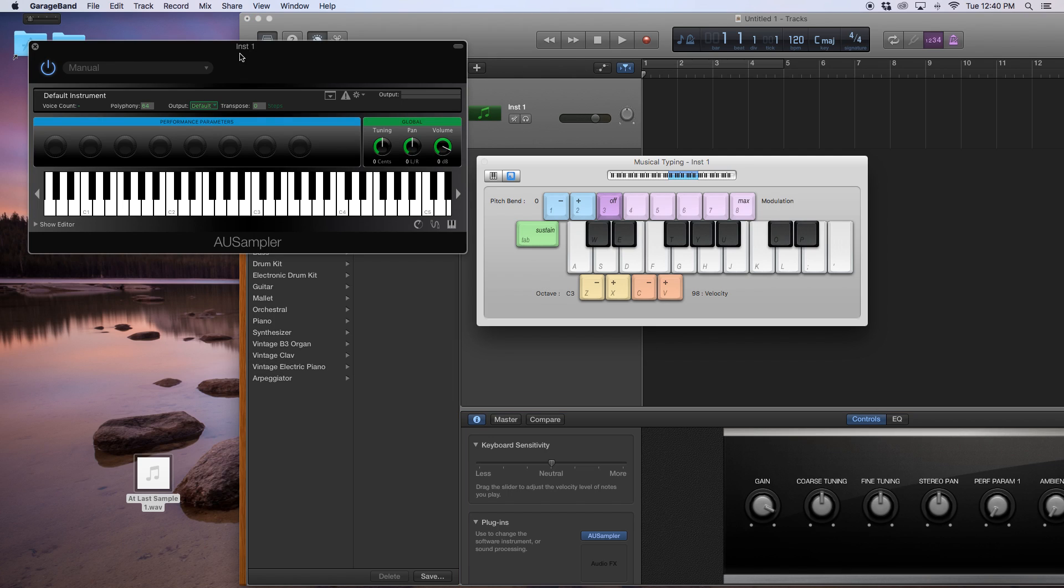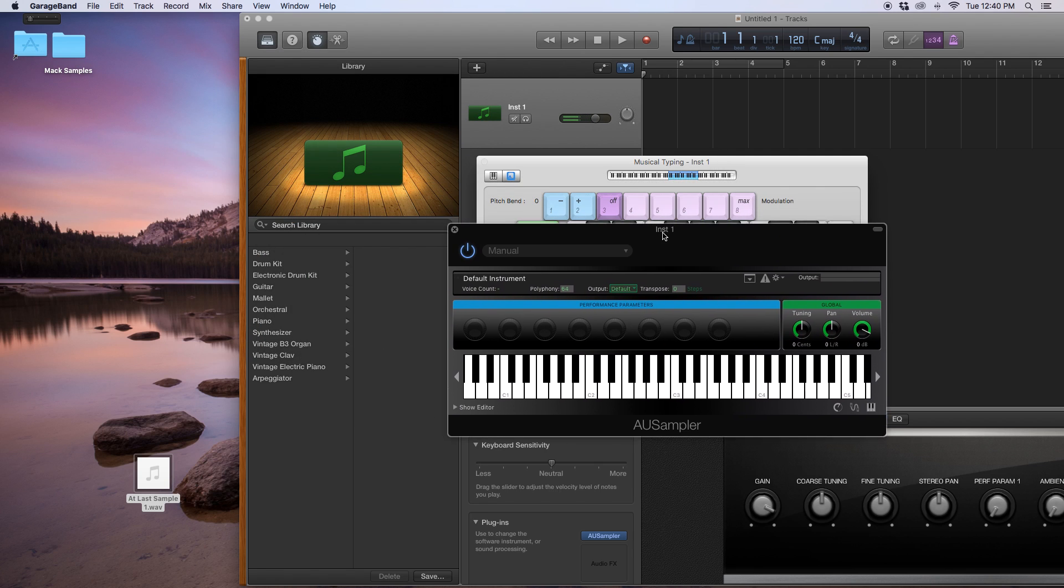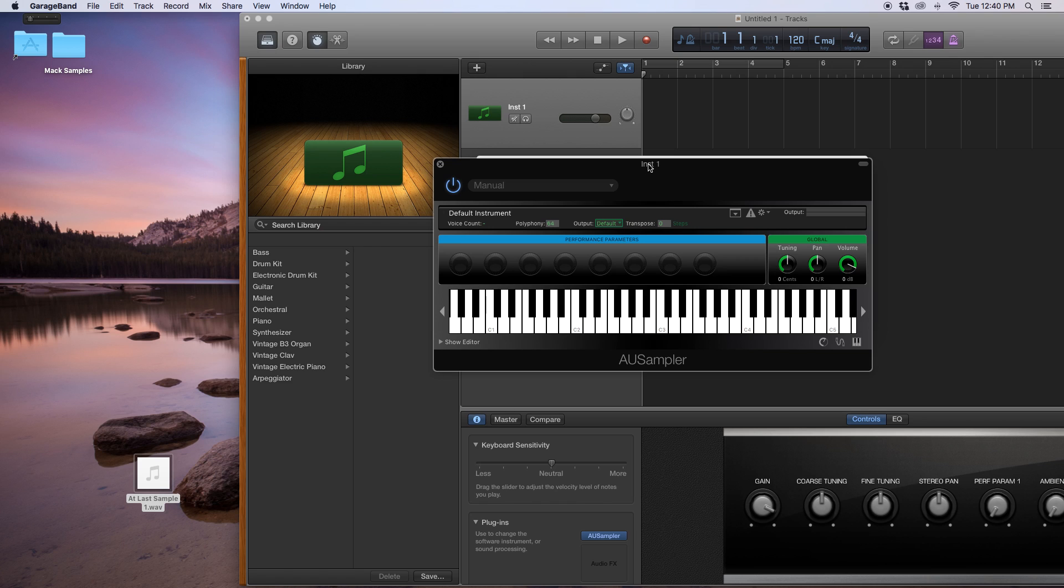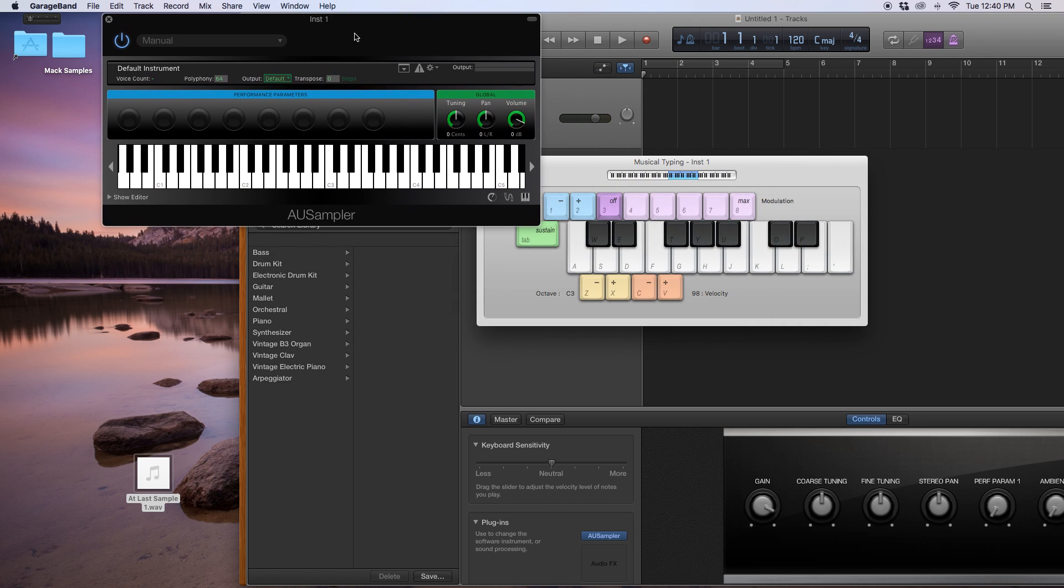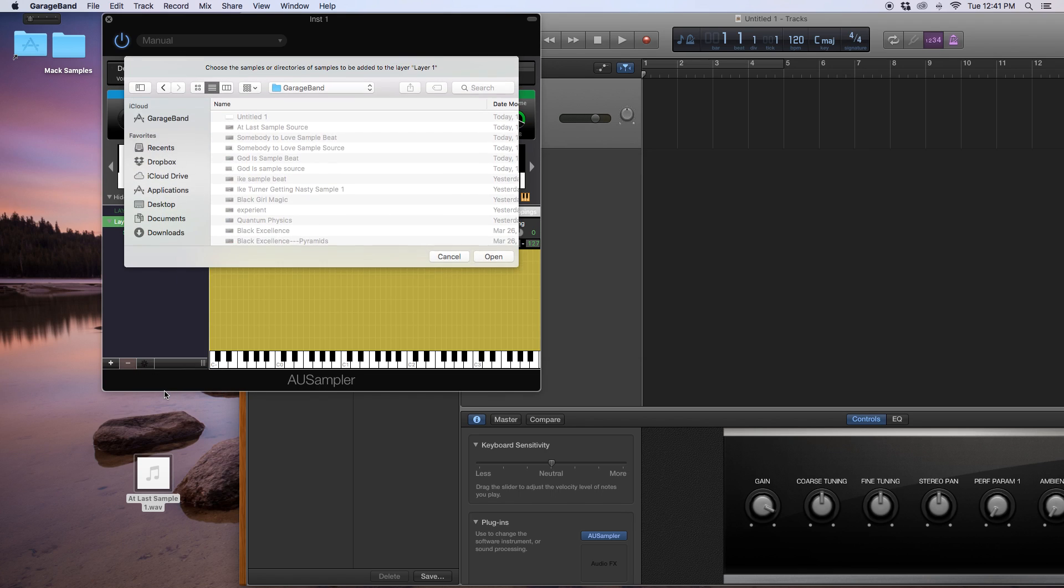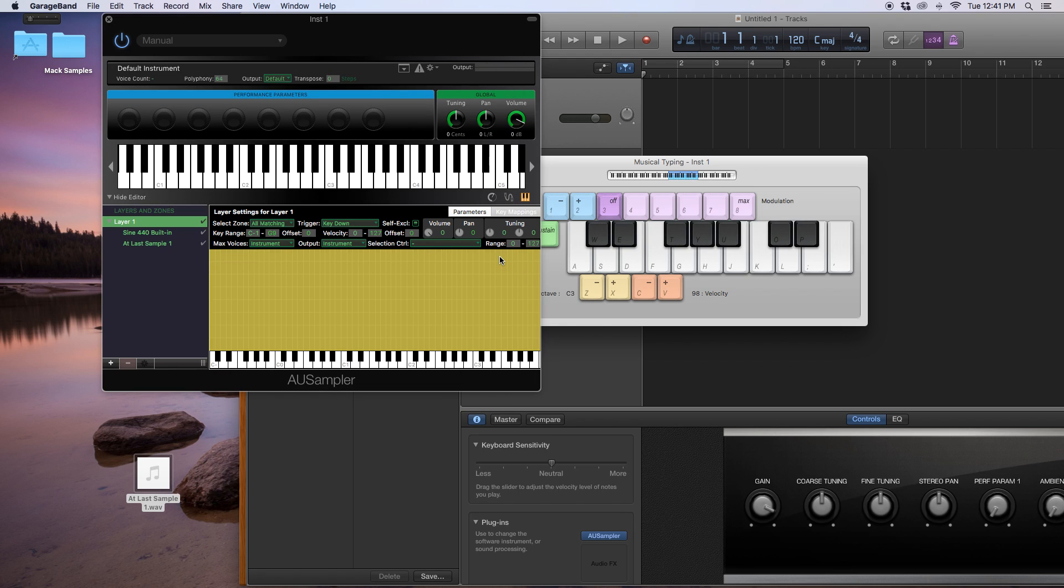Once I have it over to stereo, this whole interface comes up. This is the AU sampler. And they have a bunch of things in here already. And all of these sounds are because this was originally the software instrument we chose as a piano. But we're going to use our own sampler. So we want to show editor, right? And then we want to go down here to this, you can't really see it, but it's like a black gear sign. I want to click that, add samples, and then I left it on my desktop. And there's my at last sample, open.